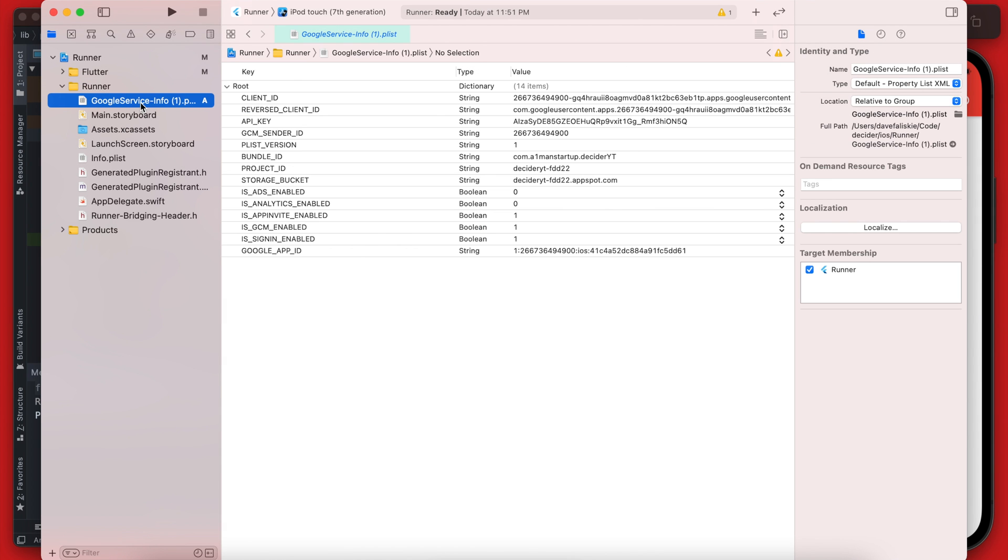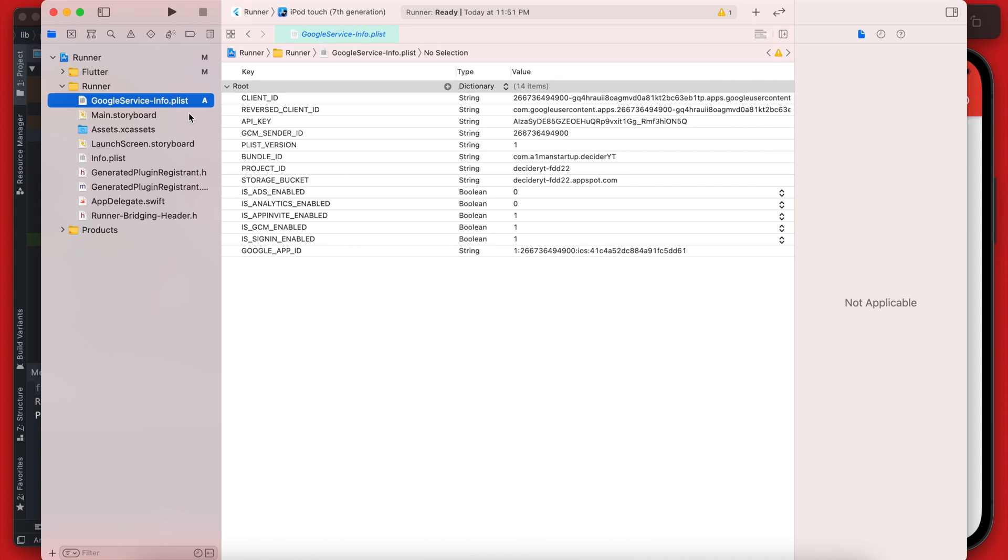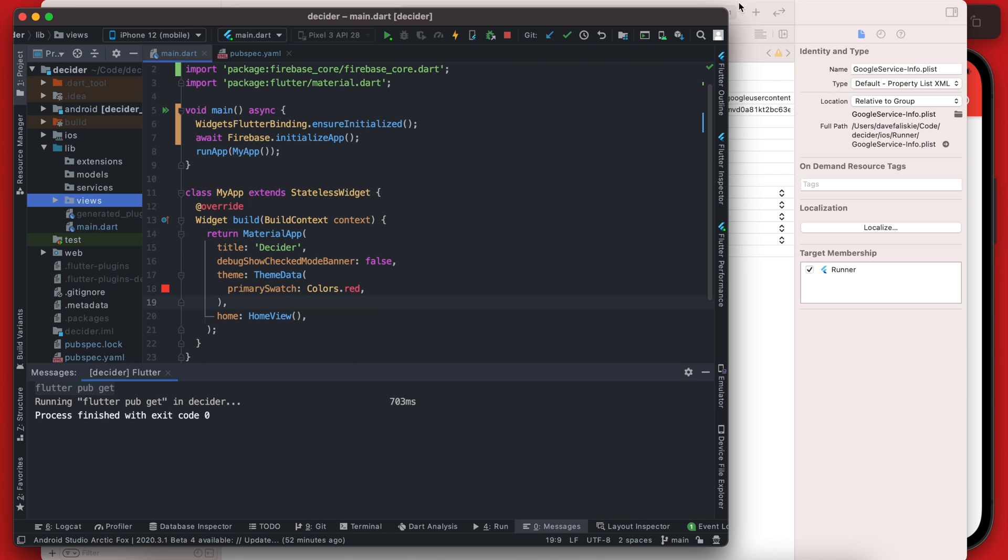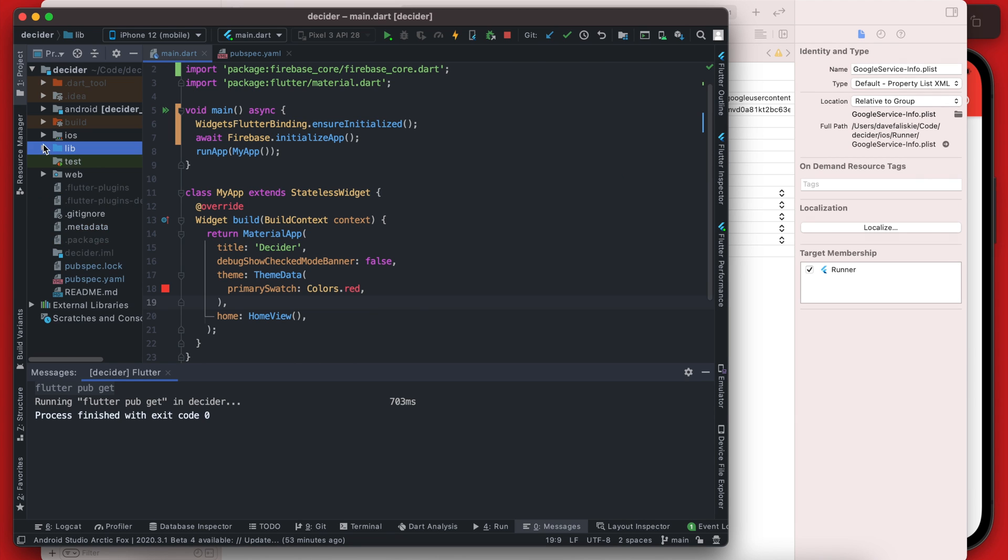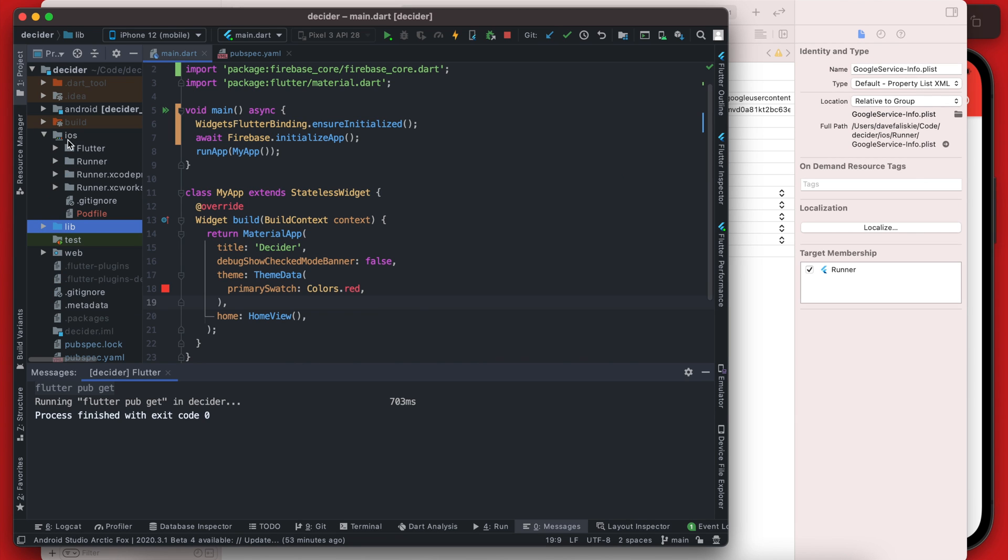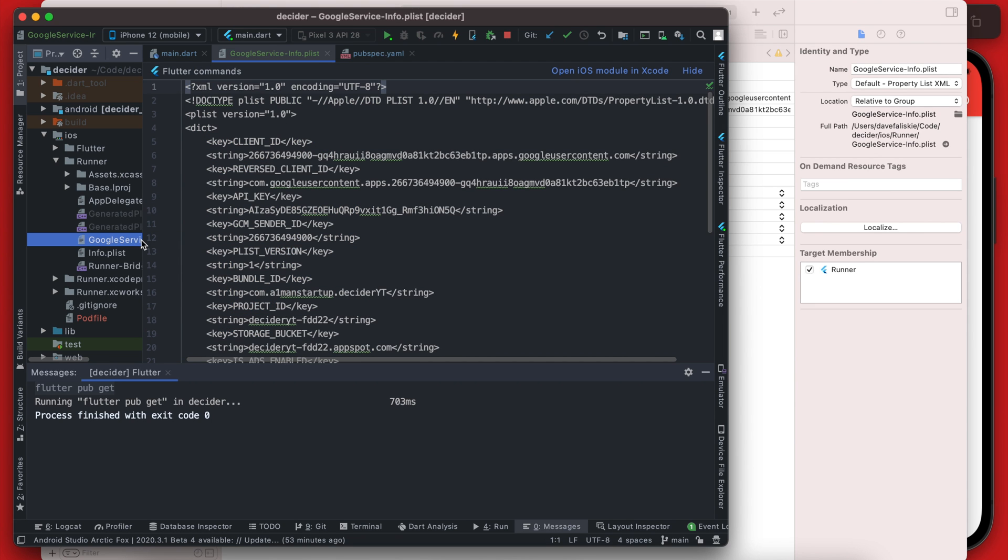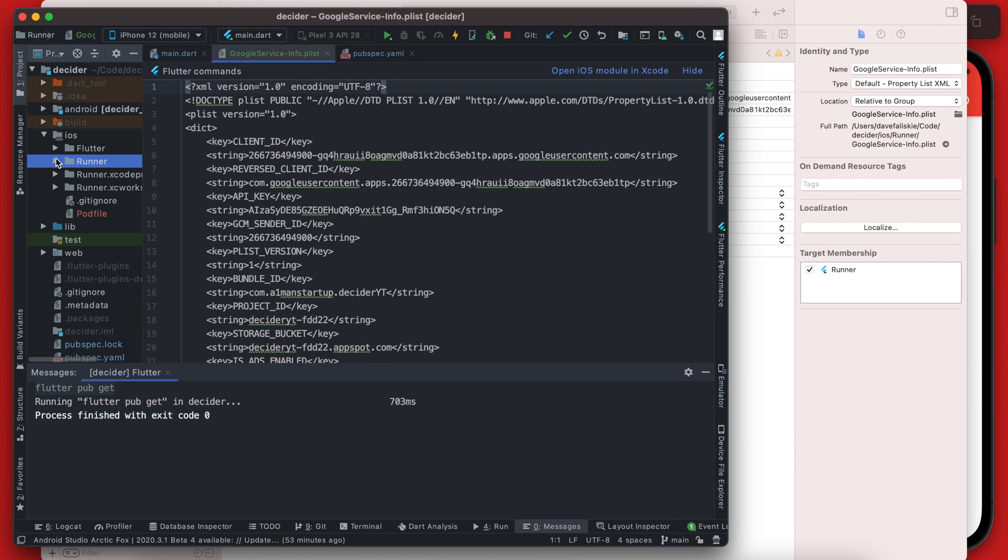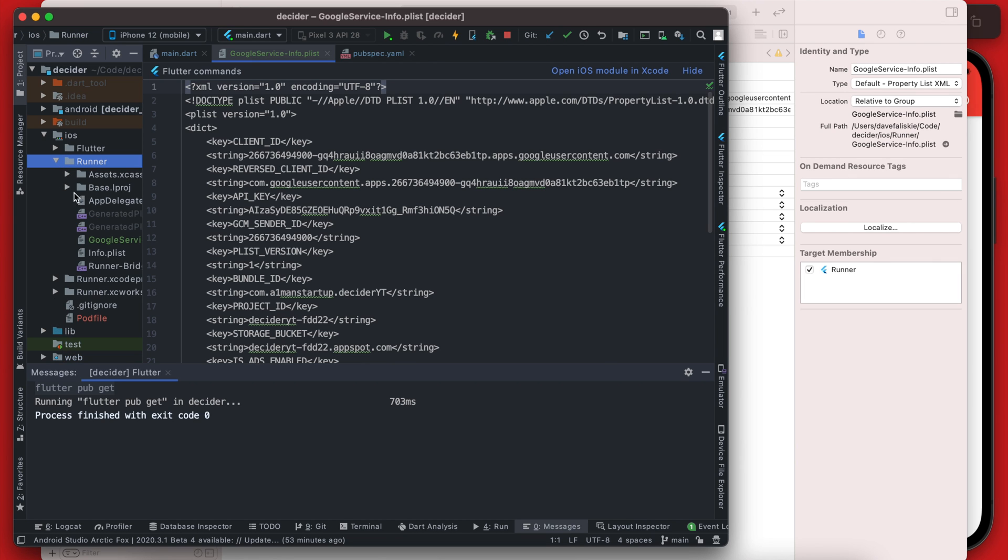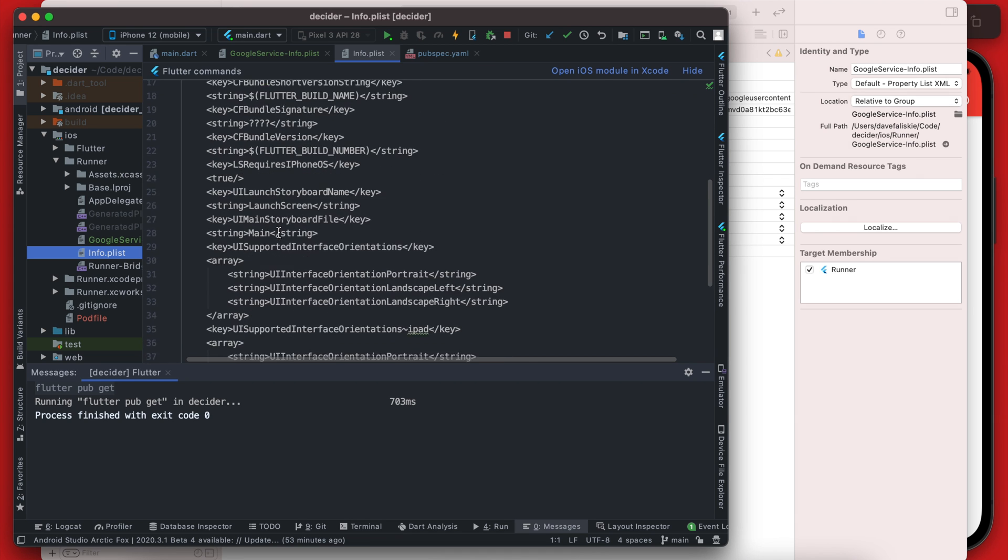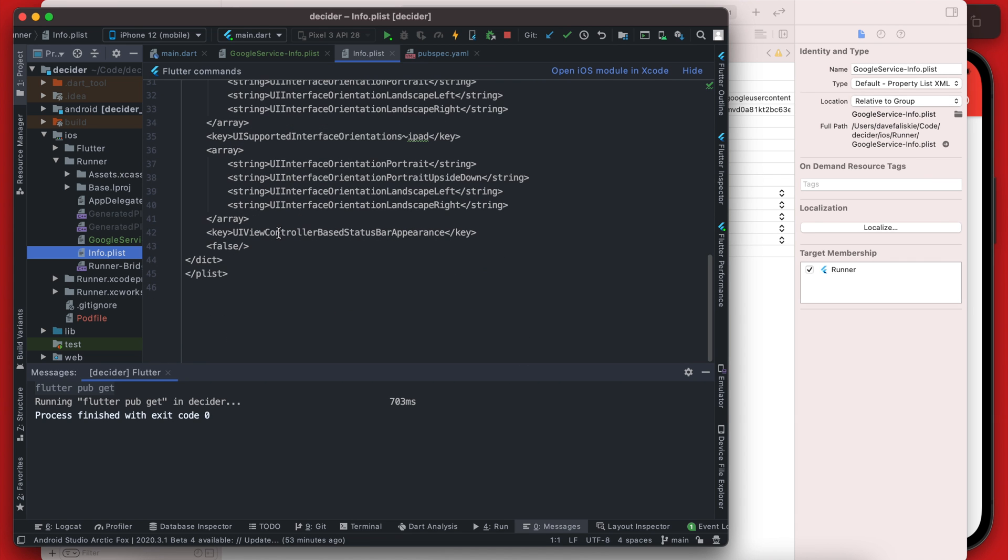Within Xcode we're going to drag that file right into this runner folder here. So you can just drag that in and keep these items checked and then click finish. I must have already had a download of this so it got a one at the end of it, so make sure the name is just this. That is good so we can go back into Android Studio here and now if you go in the iOS file here and go to runner you'll see that we do actually have that same GoogleService-Info.plist file there so you could have added it there as well.